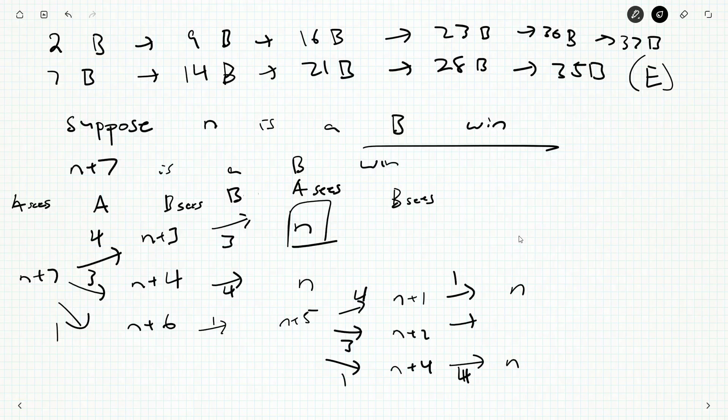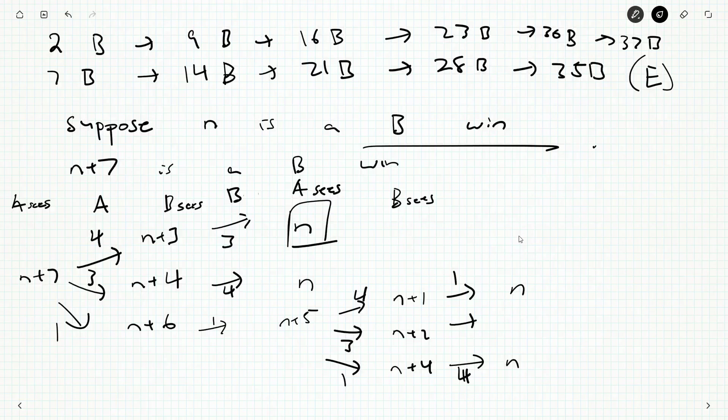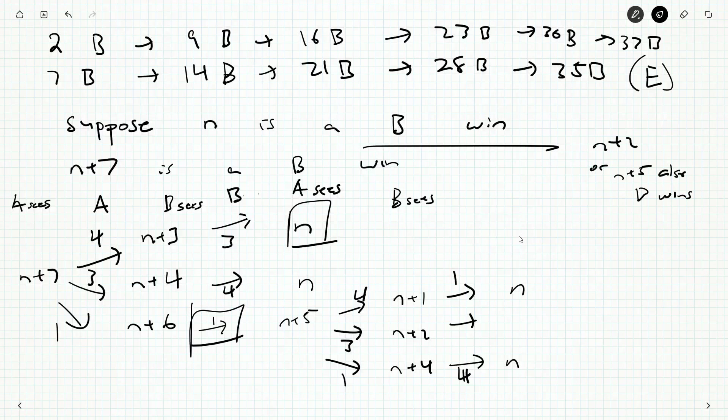She takes 4 leaving Anne with N. Or here she leaves it, she takes 1 and Anne sees N. Here she can't do 2. But I claim that N plus 2 or N plus 5 also are B wins.